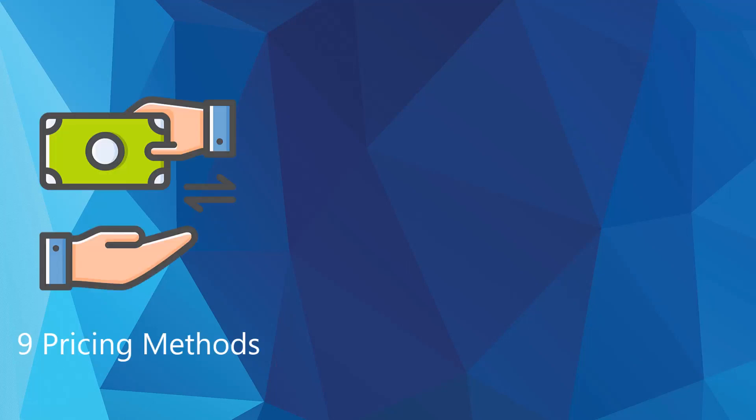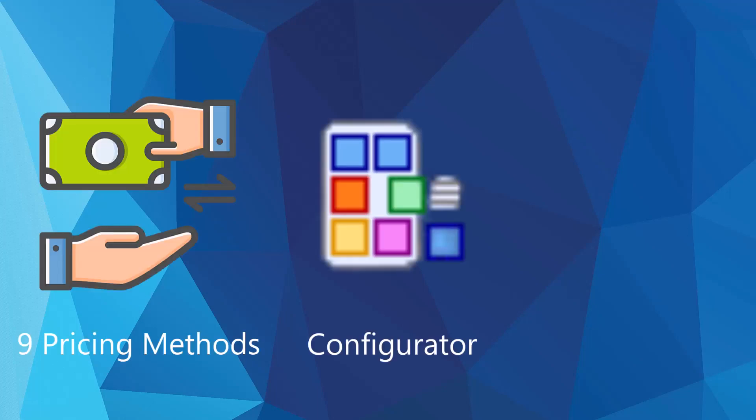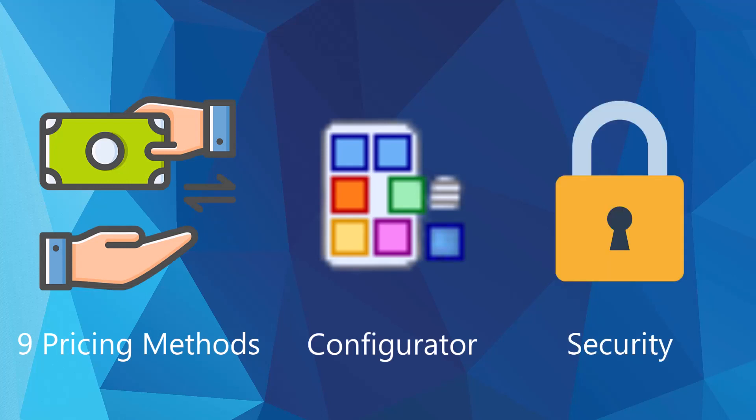Additionally, QuoteWorks supports nine pricing methods, offers a configurator for systematic product building, and provides robust security features to protect your sensitive data.